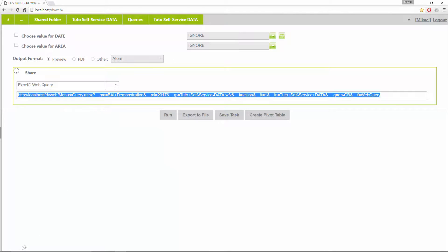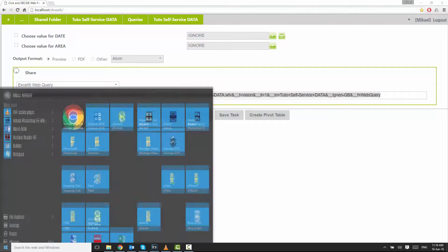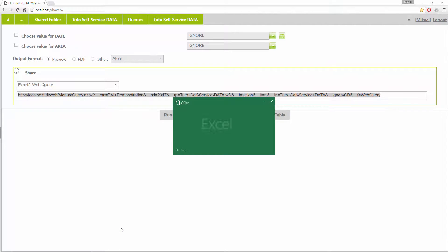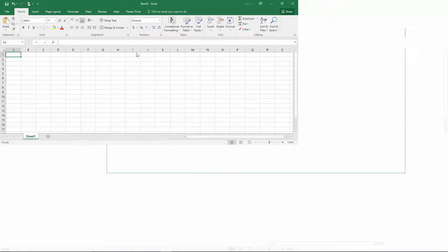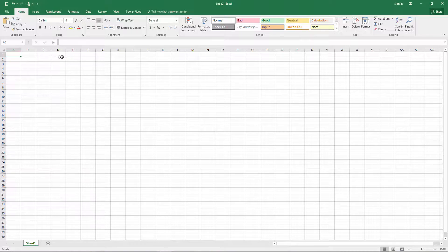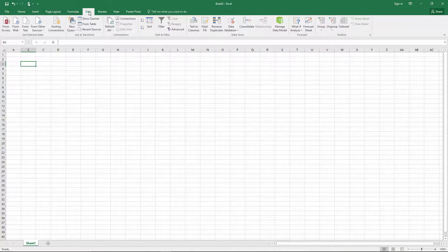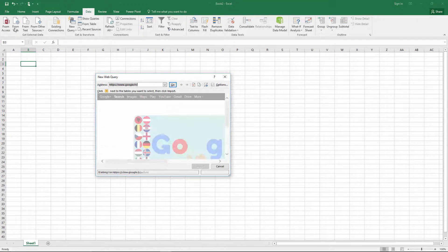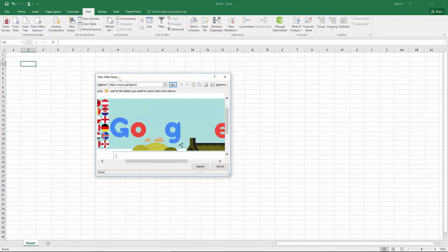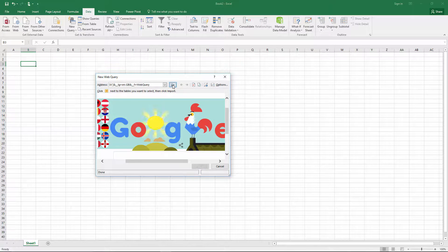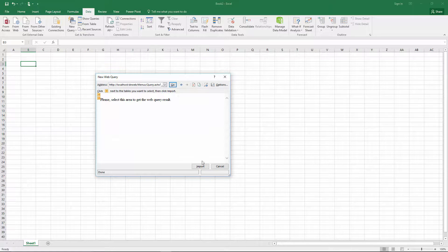First, we copy the link. We start Excel. Click on Data, then From Web. I paste my link and click Import.